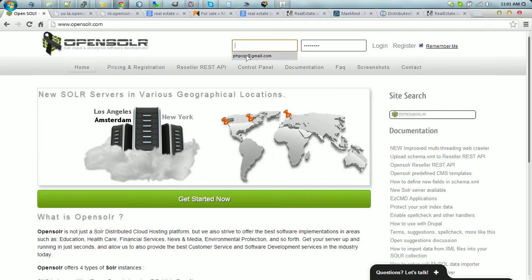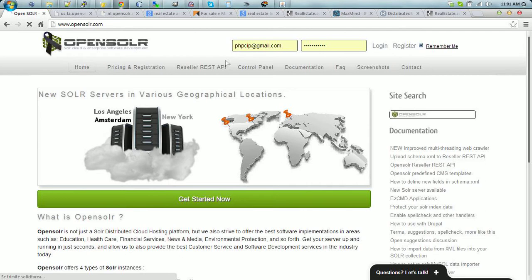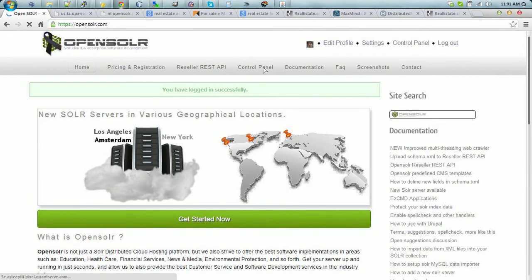First of all, we log into the account. We go to the control panel.